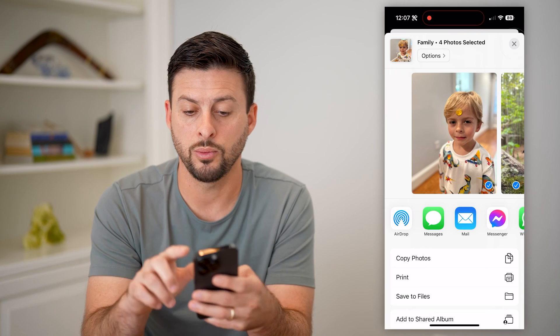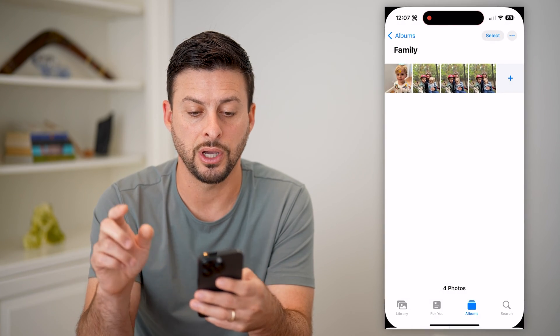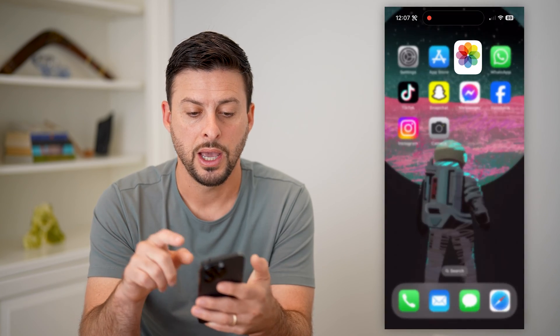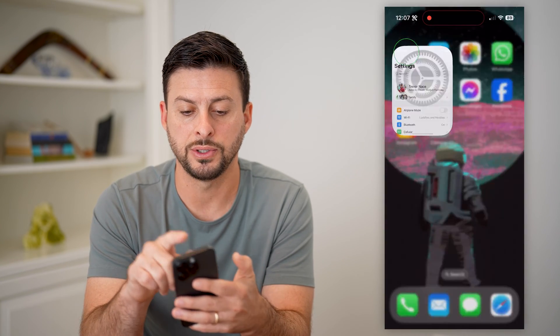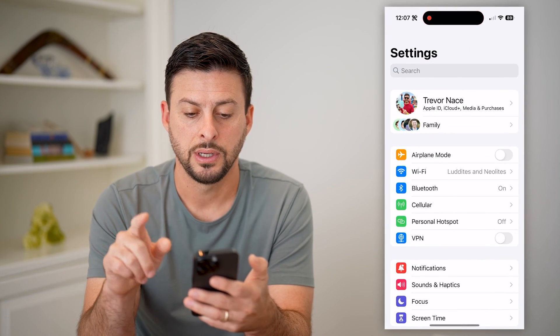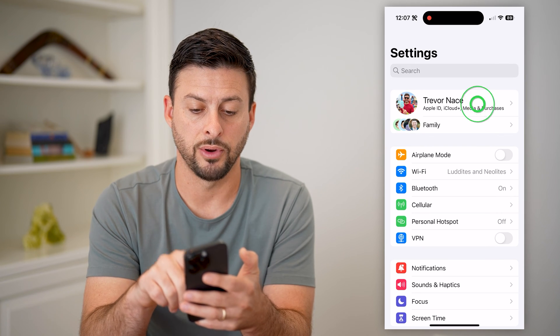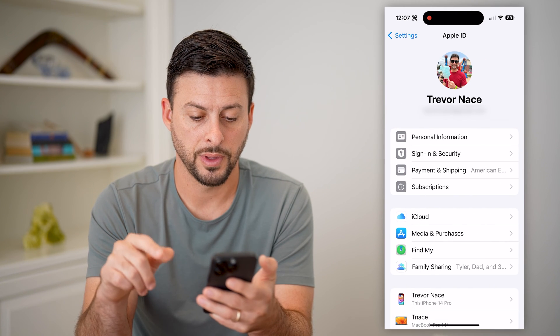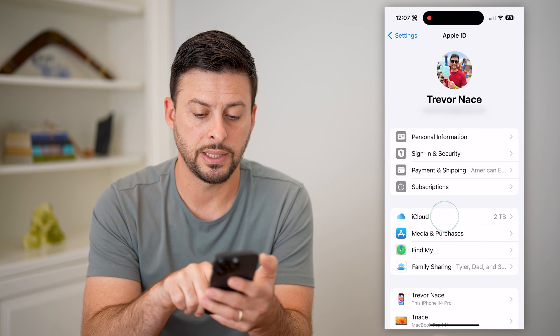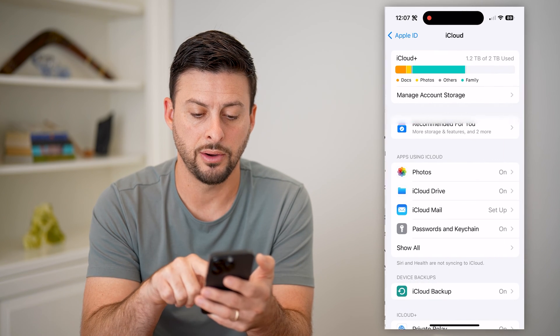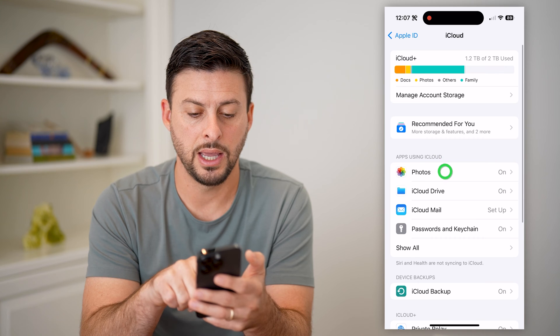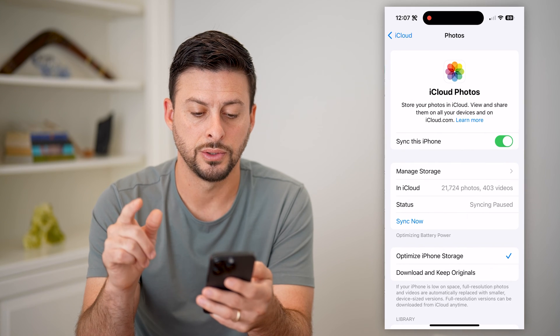To do that, we're going to hop out of here and open up Settings, and tap your name at the very top. On here, let's tap on iCloud, and then Photos.